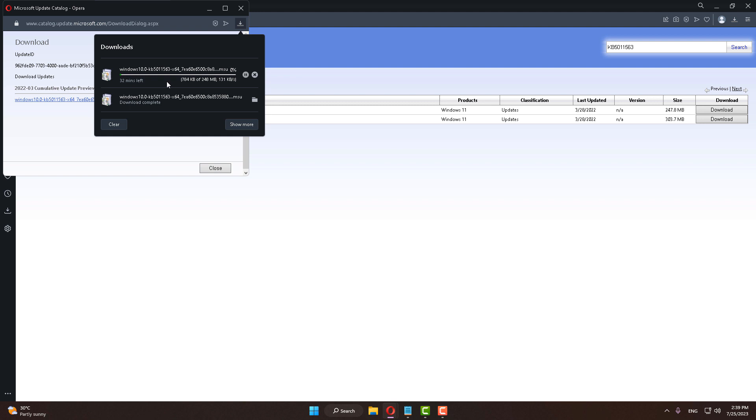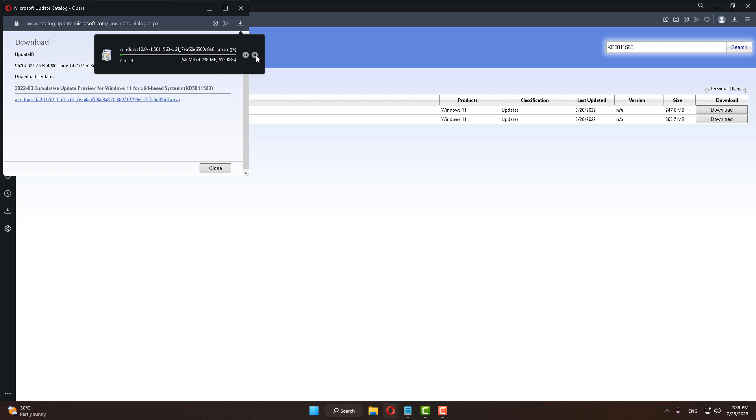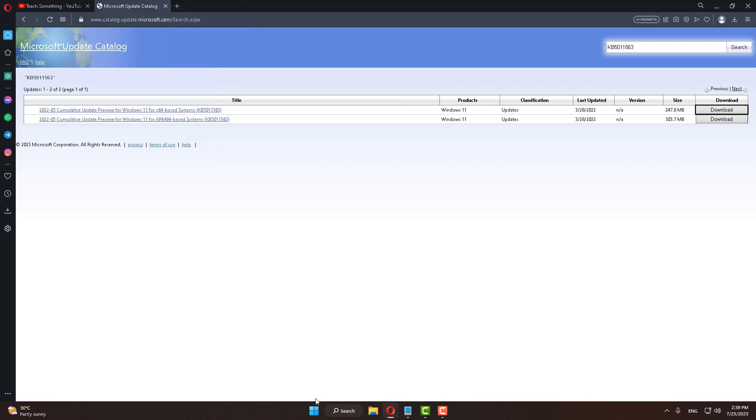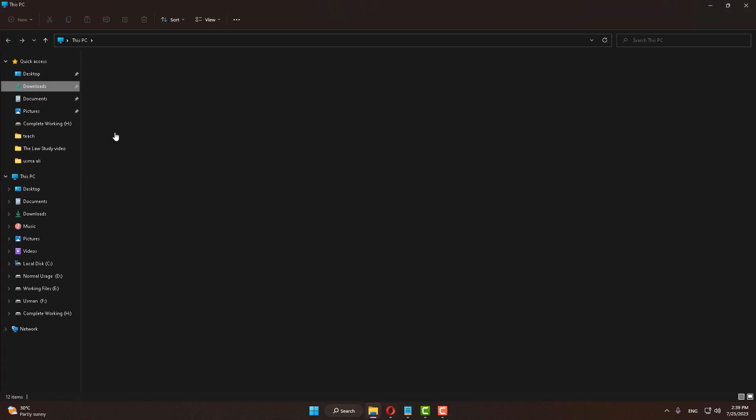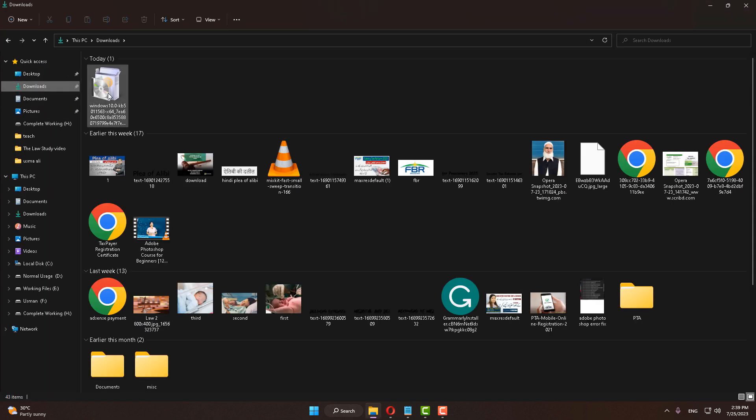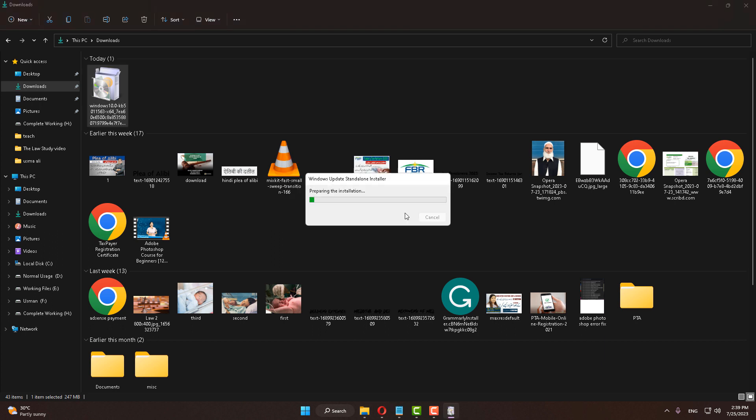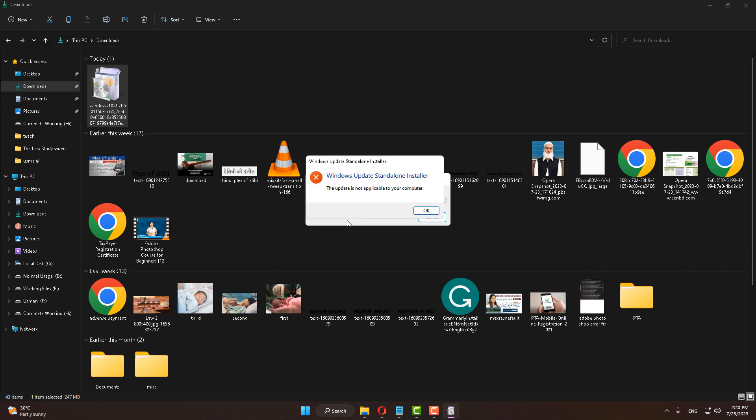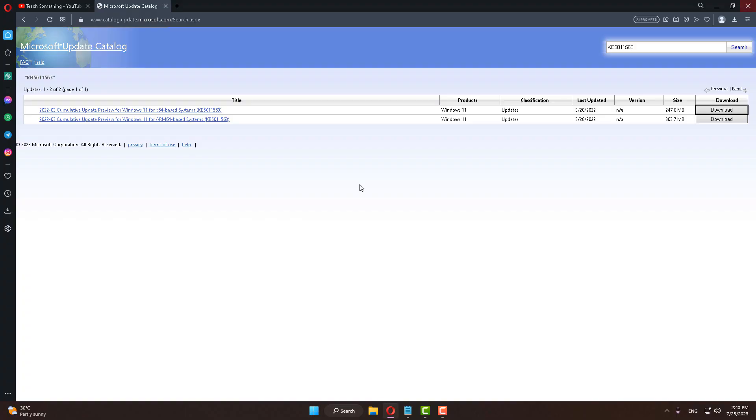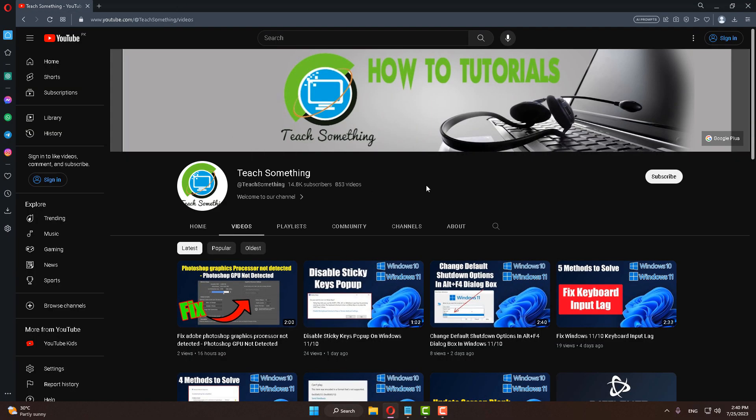Now downloading will be started and it requires a few minutes to complete this process. I have already downloaded it. After downloading, click Open and start the installation. Click OK. But if your problem still persists and you are facing any error, you can choose the next method.